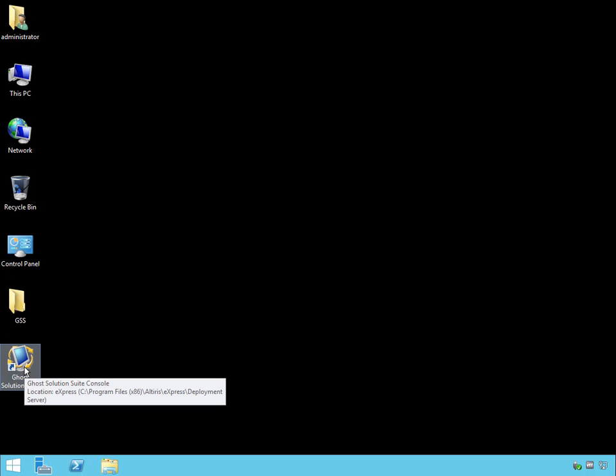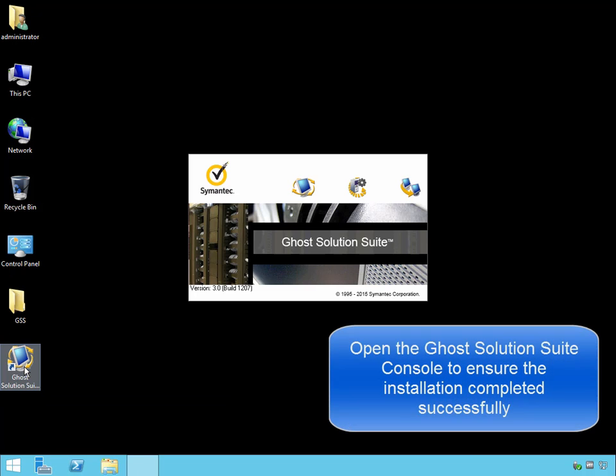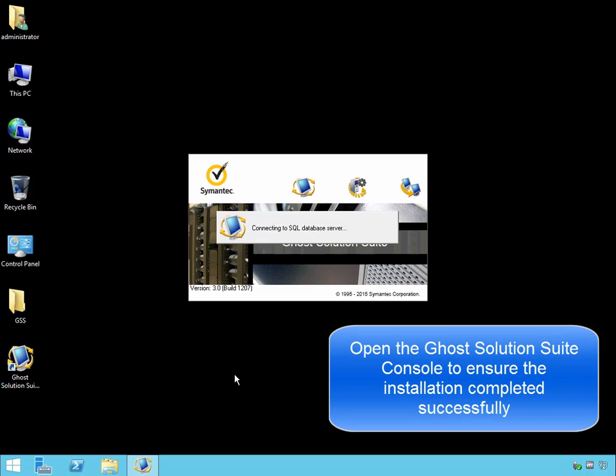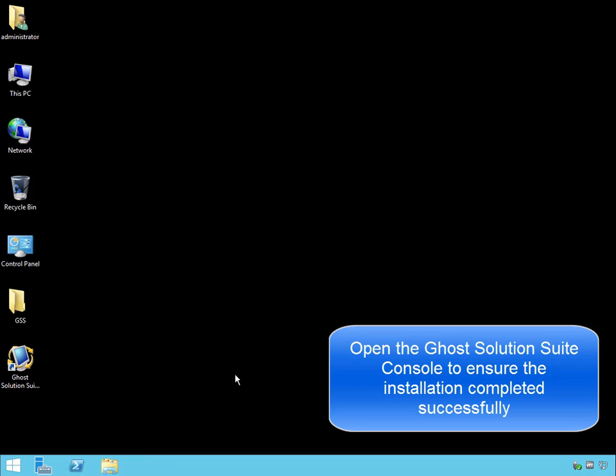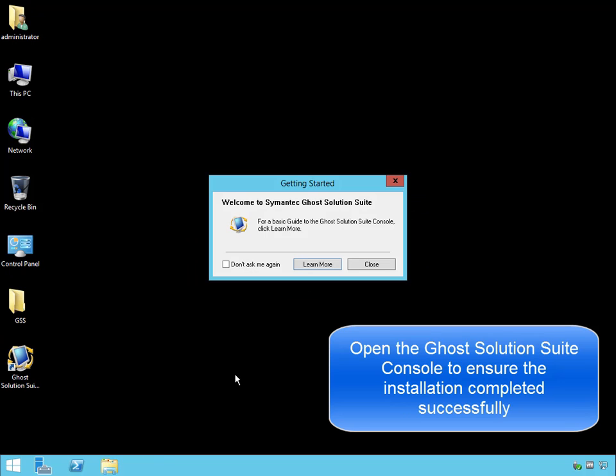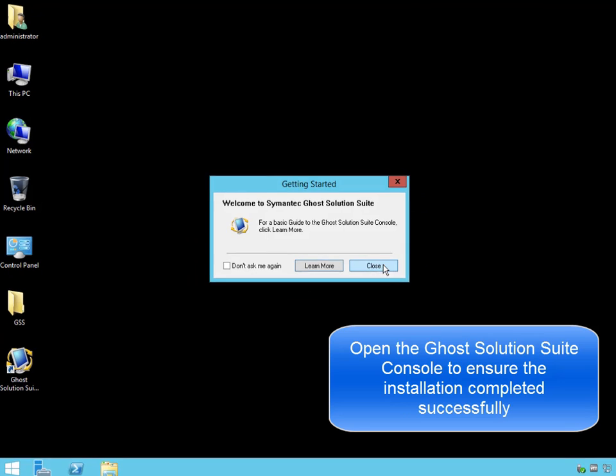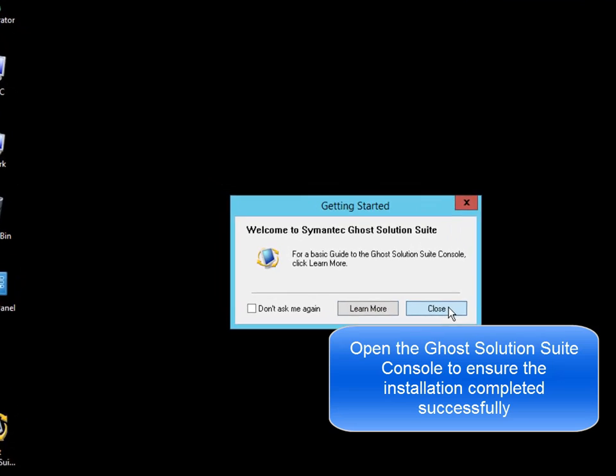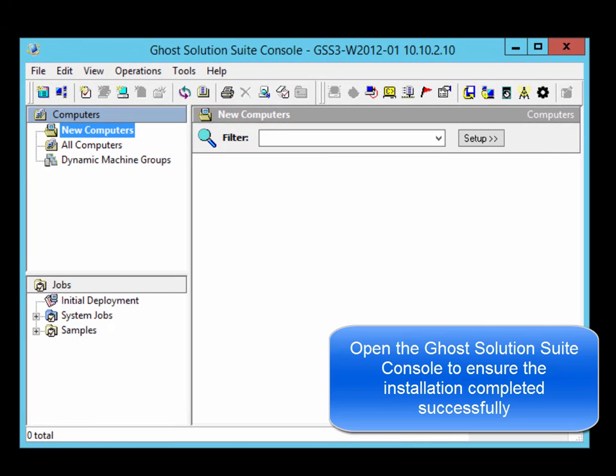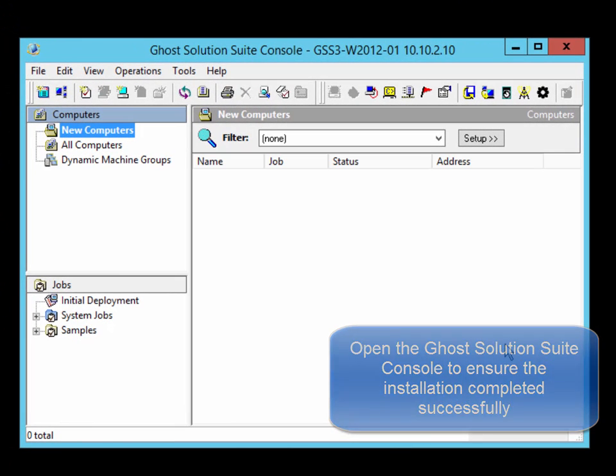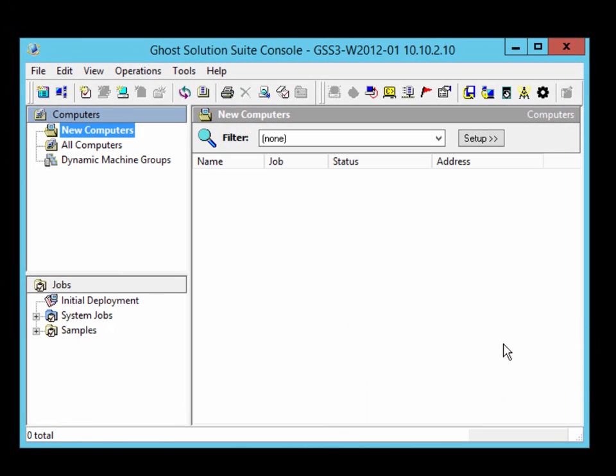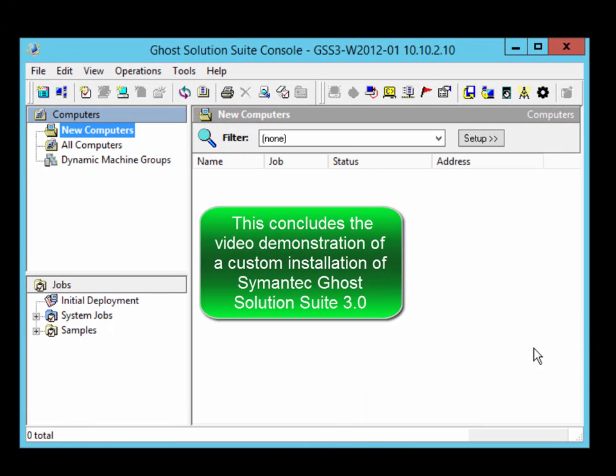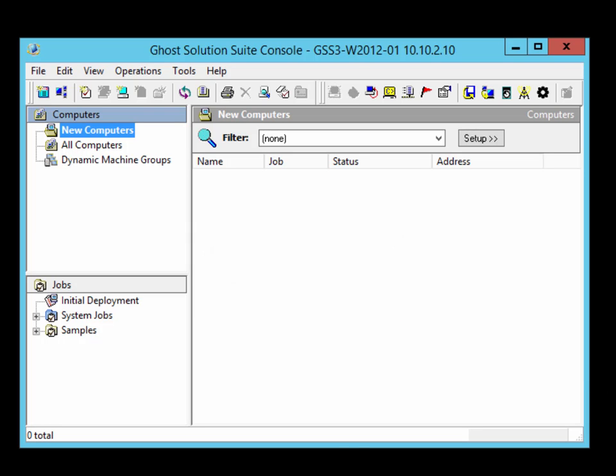As a final step, double-click on the Ghost Solution Suite console icon and ensure that it successfully opens. This concludes the video demonstration of a custom installation of Ghost Solution Suite.